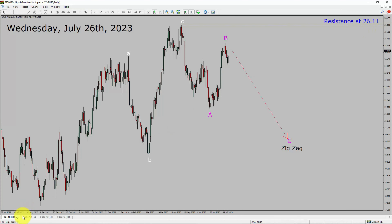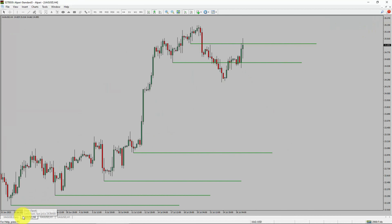Next, let us take a look at the 4-hour timeframe. Price action manages to break below the most recent swing low in silver. The trend looks sideways in the 4-hour timeframe.